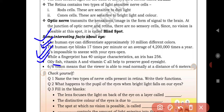Oily fish, Vitamin A, and Vitamin C all help to preserve good eyesight. So to maintain good vision, you should consume more oily fish, Vitamin A, and Vitamin C in your diet. Six out of six vision means the viewer is able to read normally at a distance of six meters.